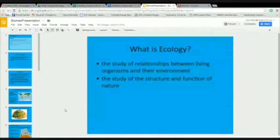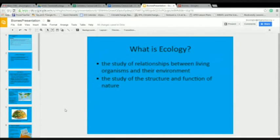So what is ecology? There are two definitions. Ecology is the study of relationships between living organisms and their environment. Ecology can also be defined as the study of the structure and function of nature.